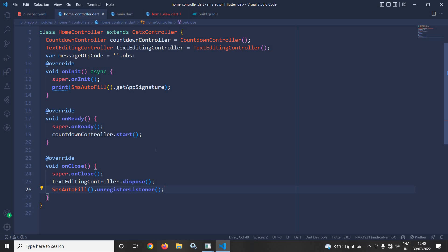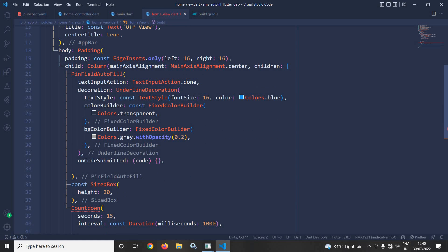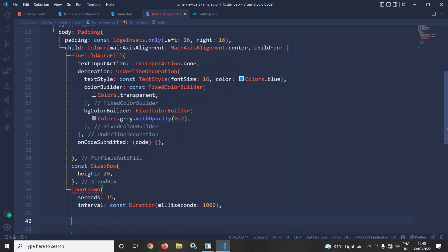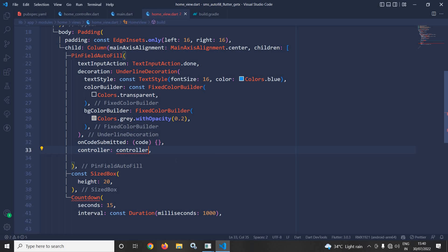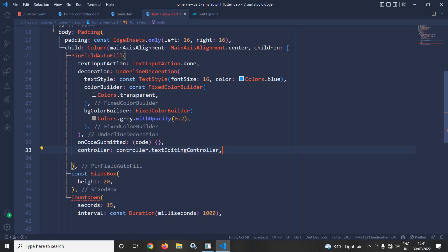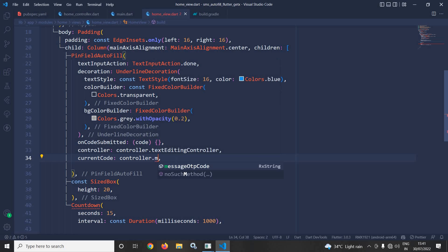Now I will move to the home view and write the code. In the body I have a padding widget, and as a child a column widget. I have used PinFilledAutofill, which is provided by the SMS autofill plugin. Here I will set the controller property to the TextEditingController I created inside the home controller — that is controller dot textEditingController. In current code I will set controller dot messageOTPCode dot value.